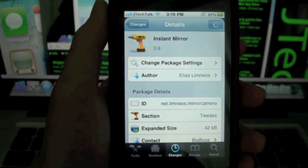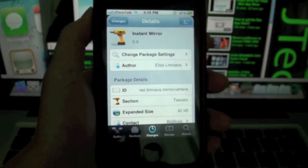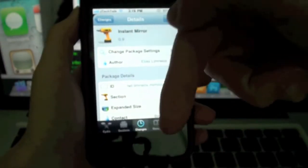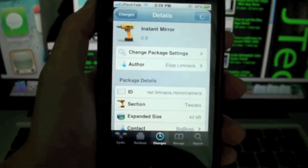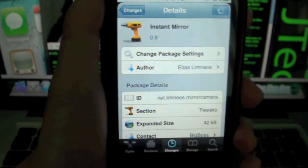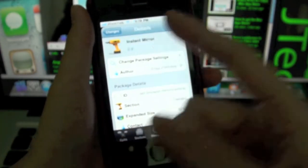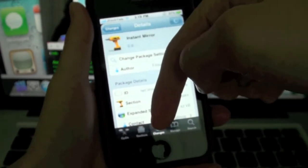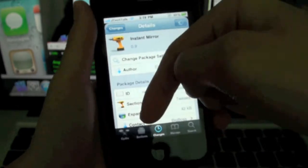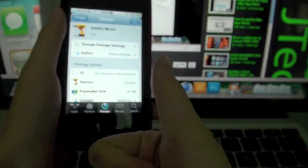So once again guys, Instant Mirror from Cydia — I will have some repos in the description below for you guys to get this for free. Please be sure to subscribe, comment below, give any suggestions, and give this video a thumbs up and I will catch you later.